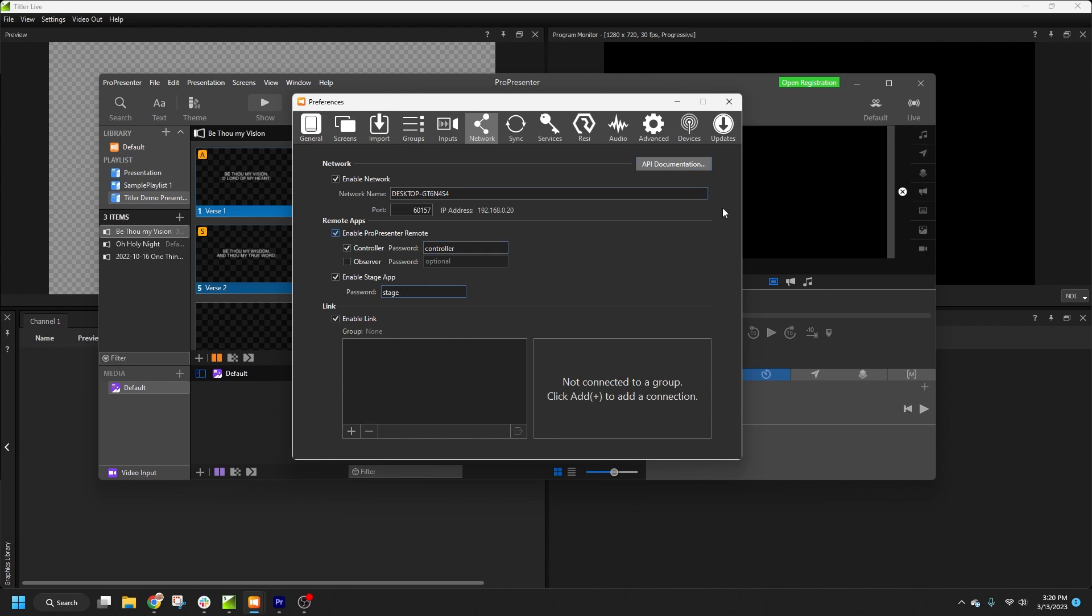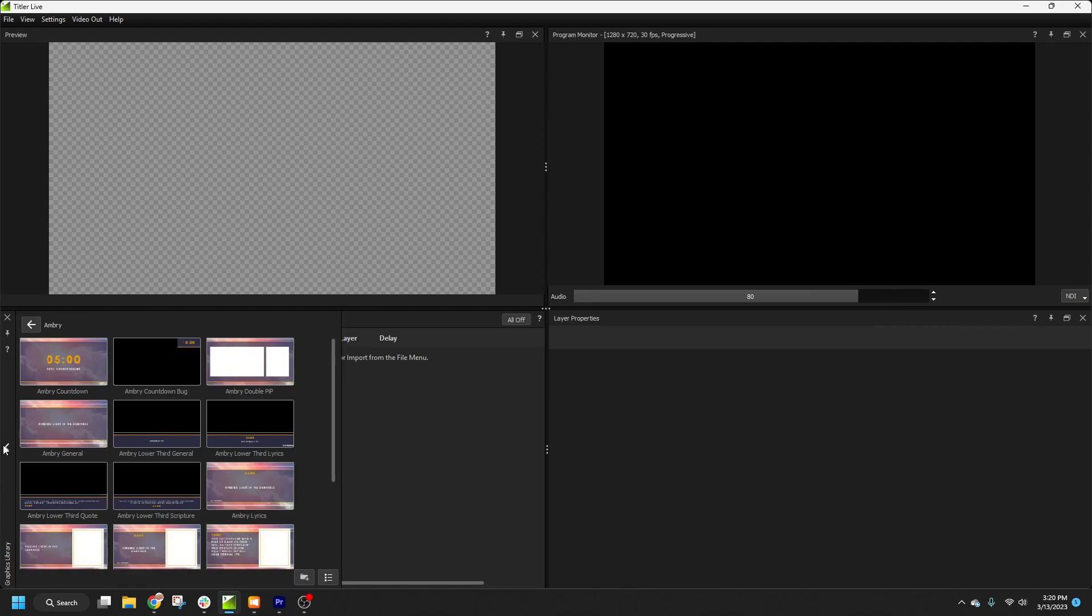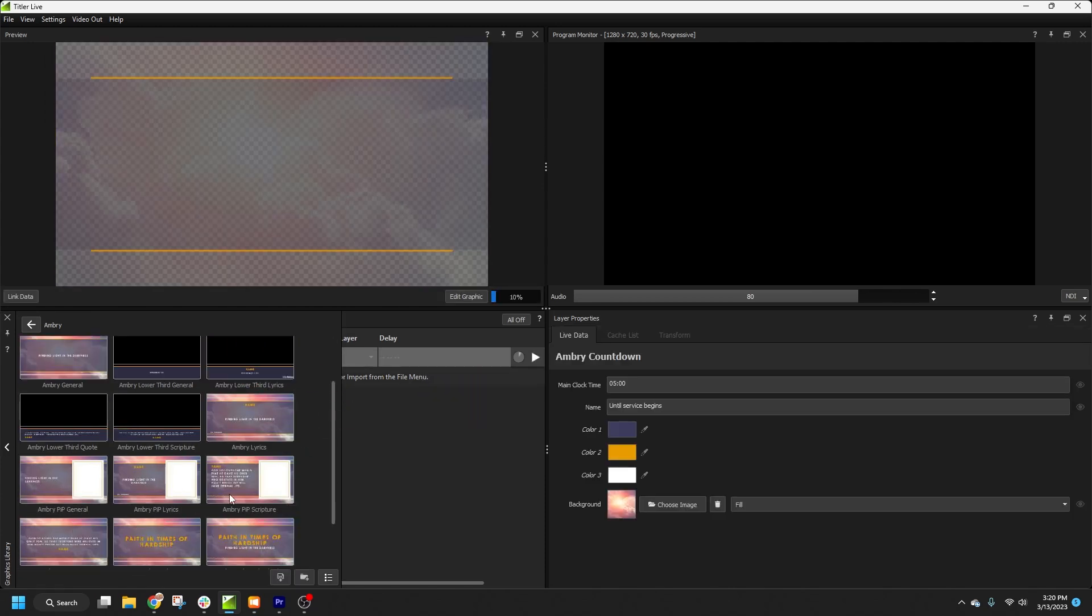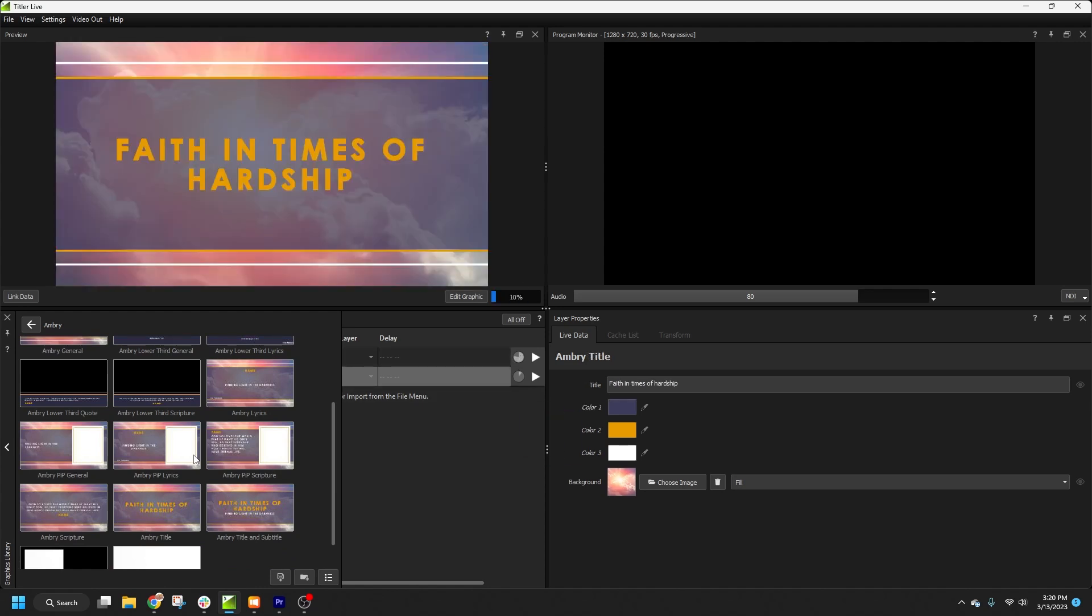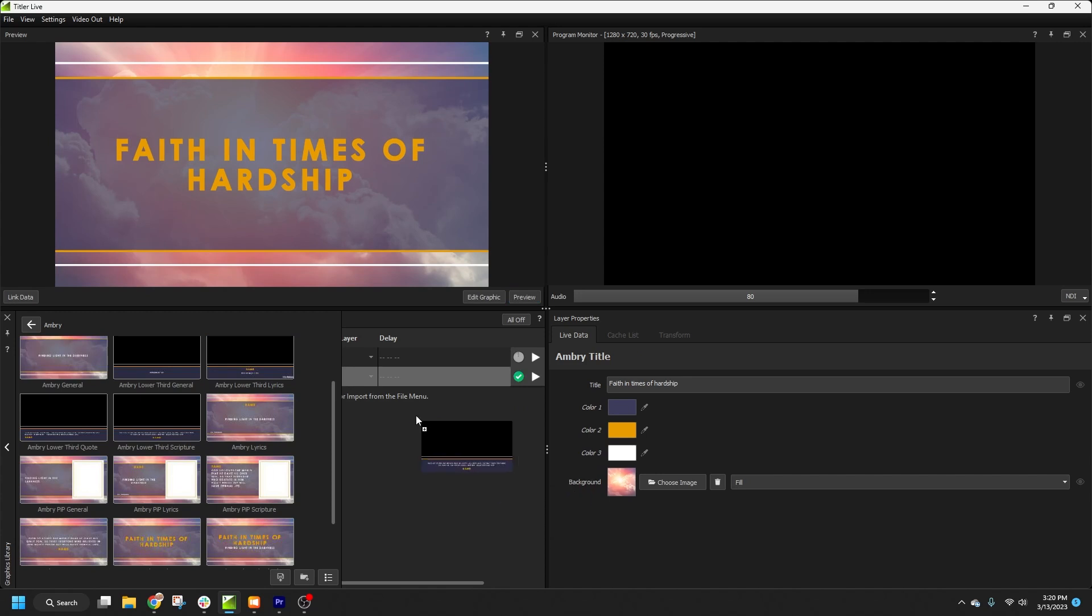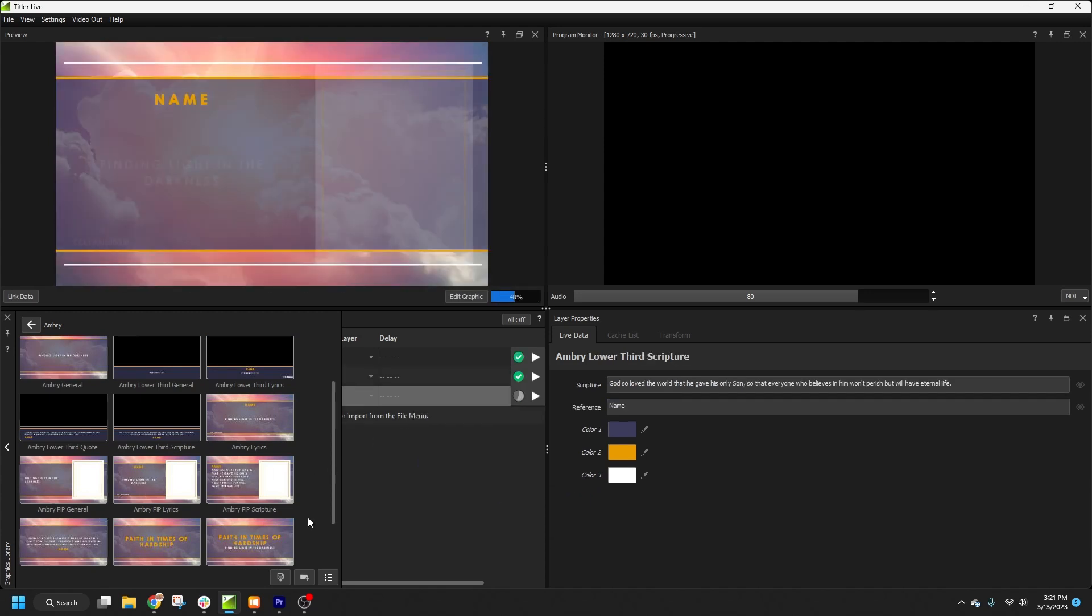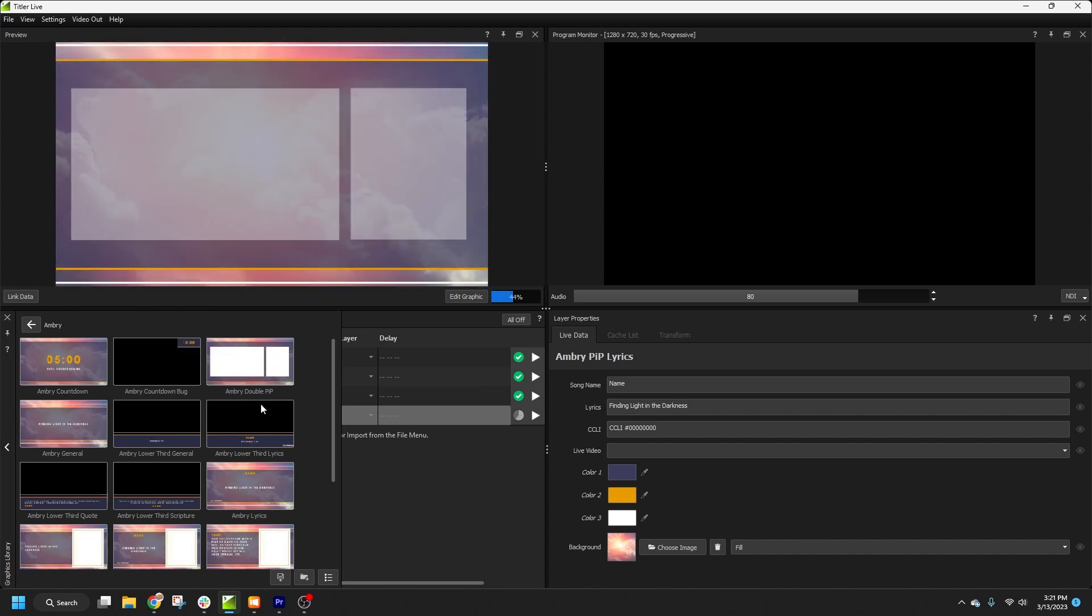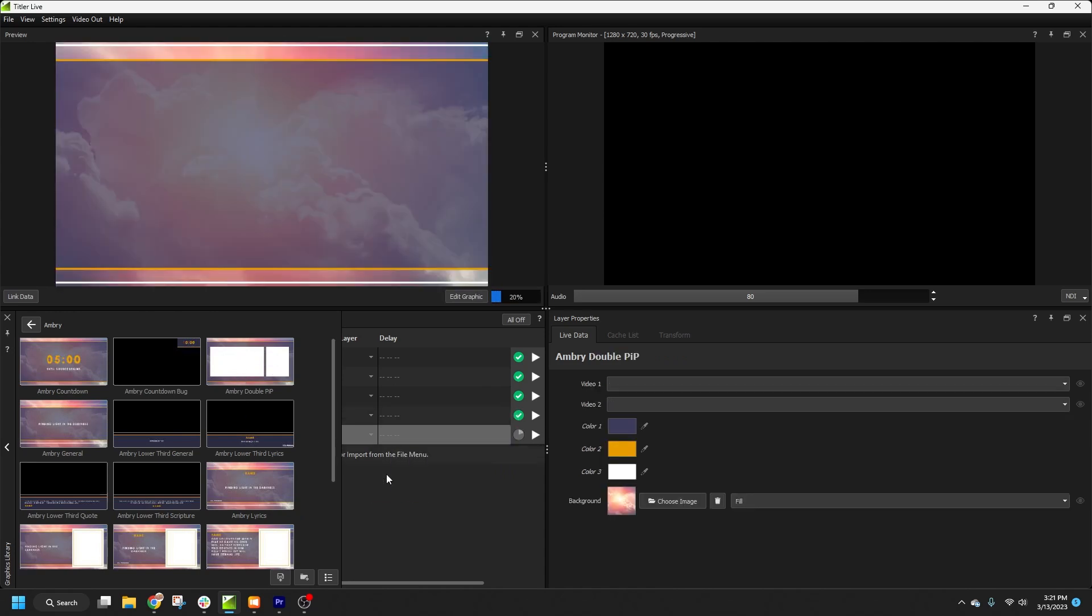Now that ProPresenter is all set up, we'll switch over to Titler Live. Go to the Library and select the graphics that we need for our service. For this example, I'll use a countdown timer, a main title, a scripture lower third, and picture-in-picture for lyrics.